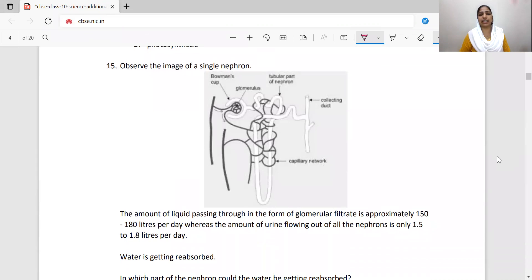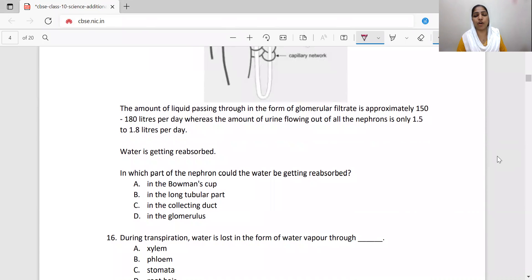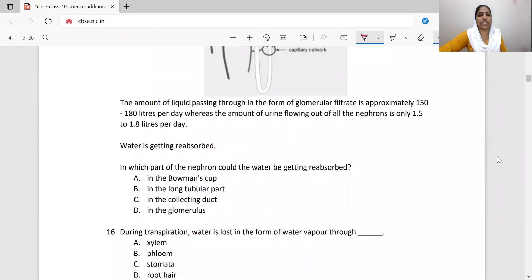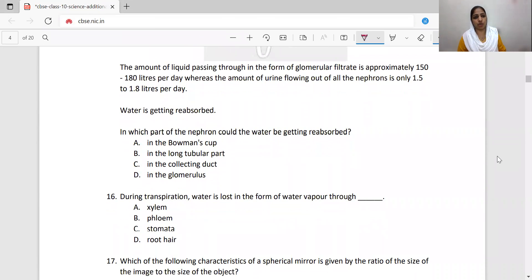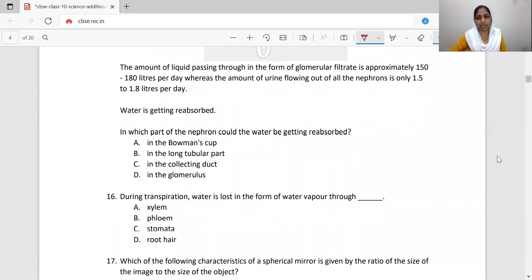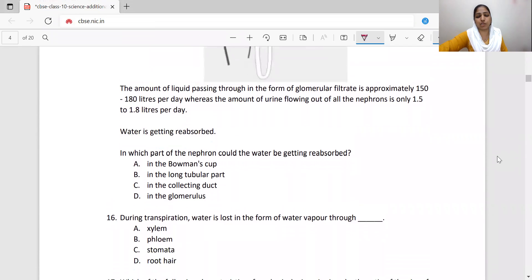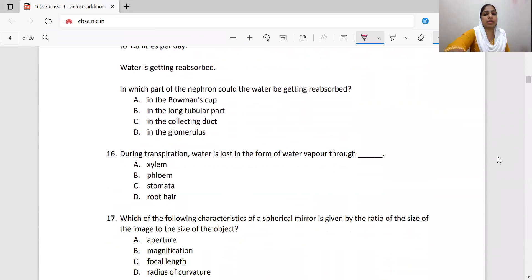Observe the image of a single nephron. The amount of liquid passing through as glomerular filtrate is approximately 150 to 180 liters per day, whereas the amount of urine flowing out of all the nephrons is only 1.5 to 1.8 liters per day. Water is being reabsorbed. In which part of the nephron is water reabsorbed? The long tubular part performs reabsorption. Option B is correct.